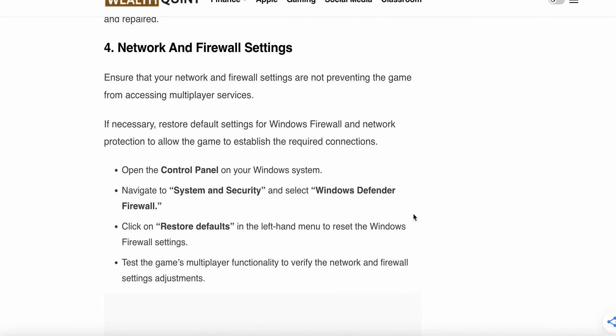The fourth solution is network and firewall settings. Ensure that your network and firewall settings are not preventing the game from accessing multiplayer services. If necessary, restore the default settings for Windows Firewall and network protection to allow the game to establish the required connections. Open the Control Panel, navigate to System and Security and Windows Defender Firewall, click on Restore Defaults in the left-hand menu to reset the Windows Firewall settings. Test the game's multiplayer functionality to verify the network and firewall setting adjustments.